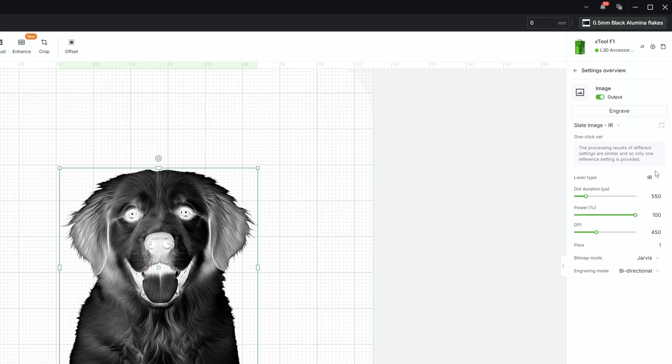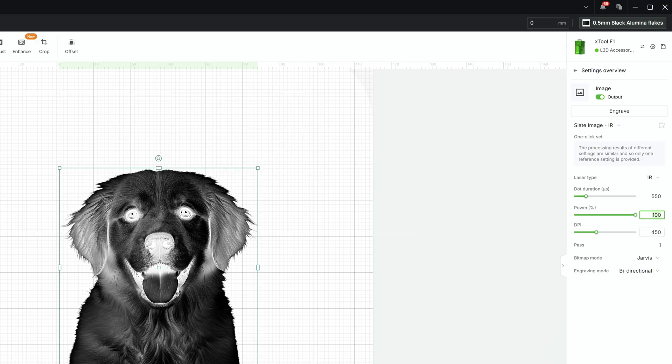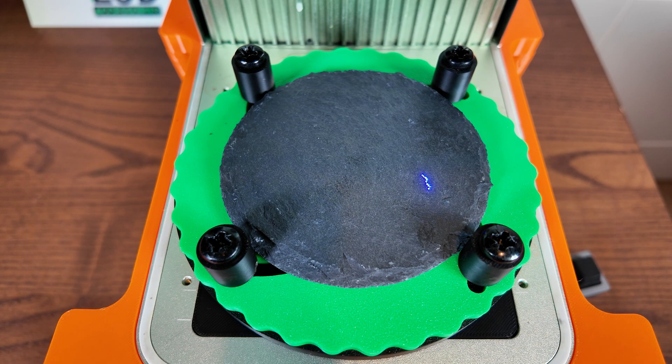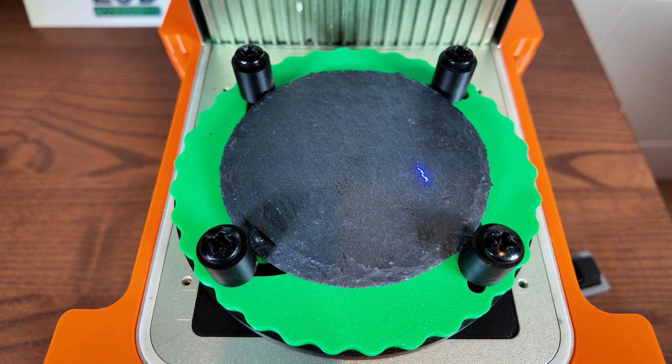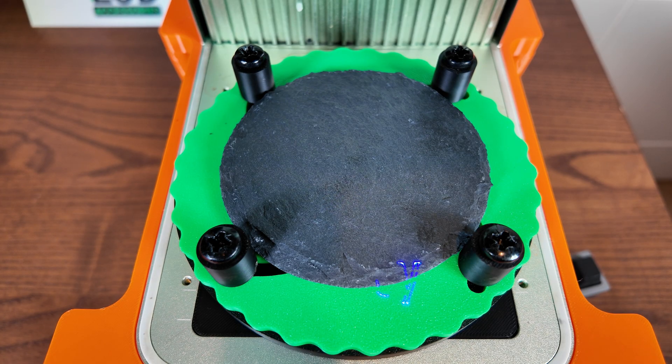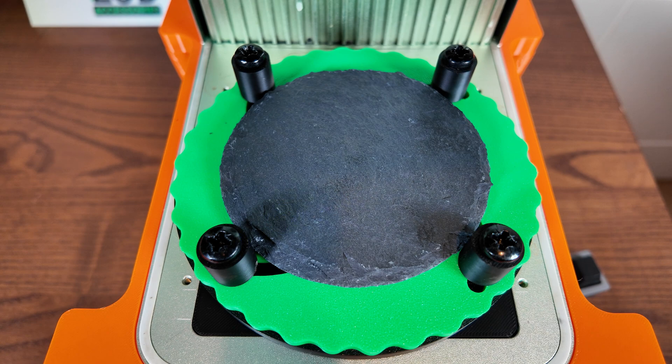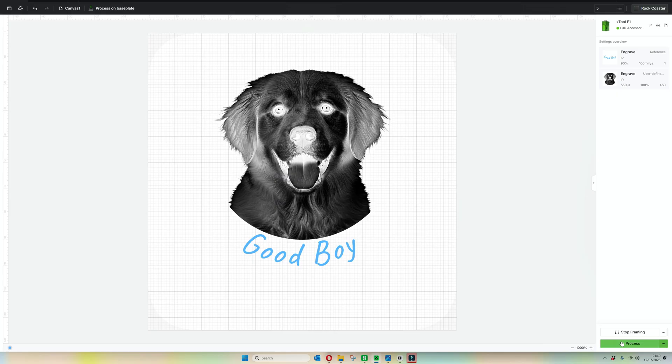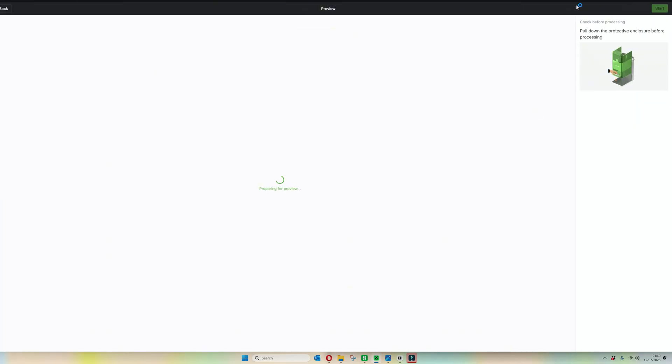These settings are magic settings. They work so well. We've got infrared for the laser, 550 dot duration, 100 power, 450 DPI and Jarvis. They are so good and they will work brilliantly. Finally, we're going to frame our item onto the slate coaster to make sure it's good. In this case, we've got it perfect. Let's kick off that engraving.